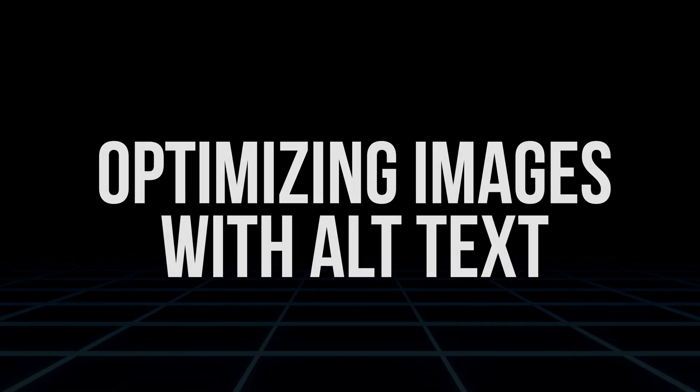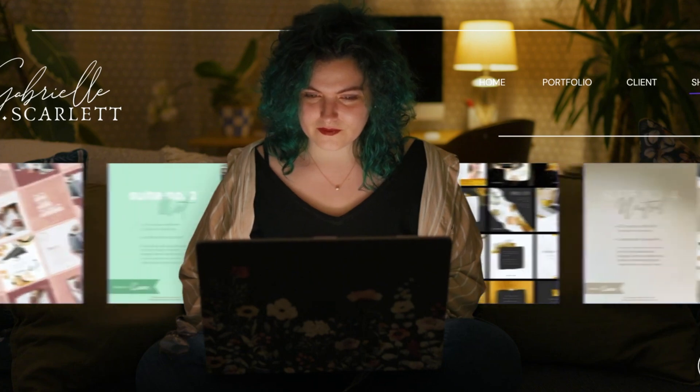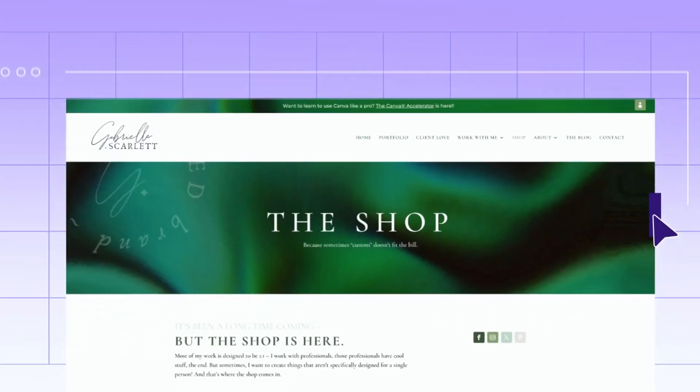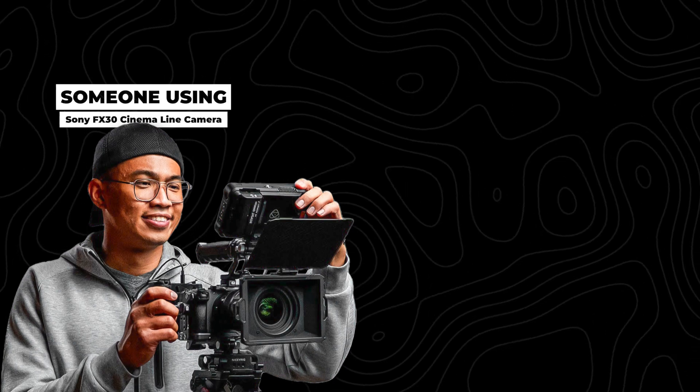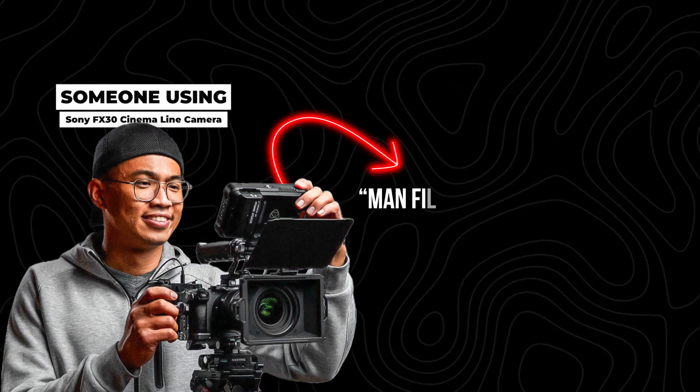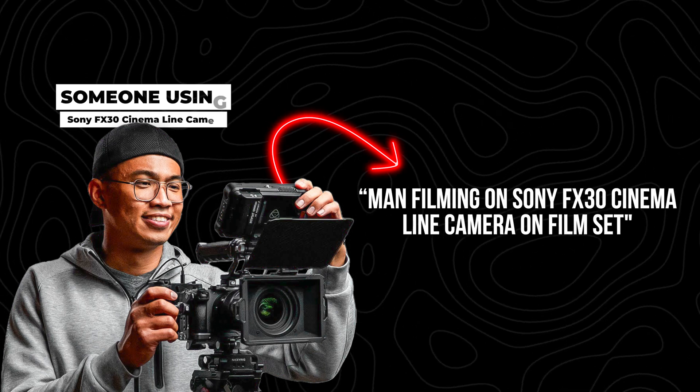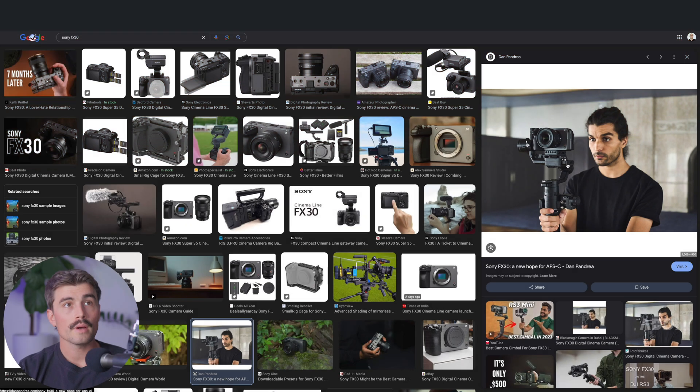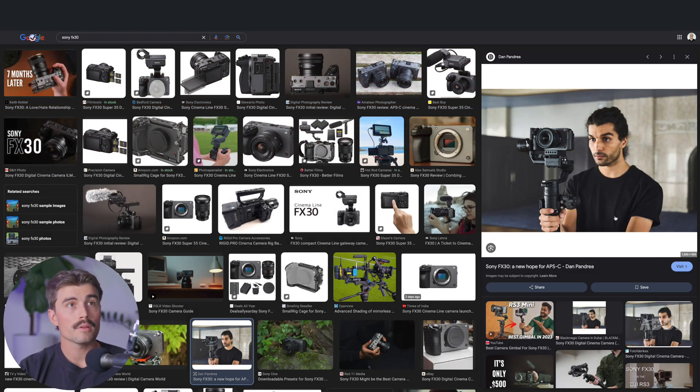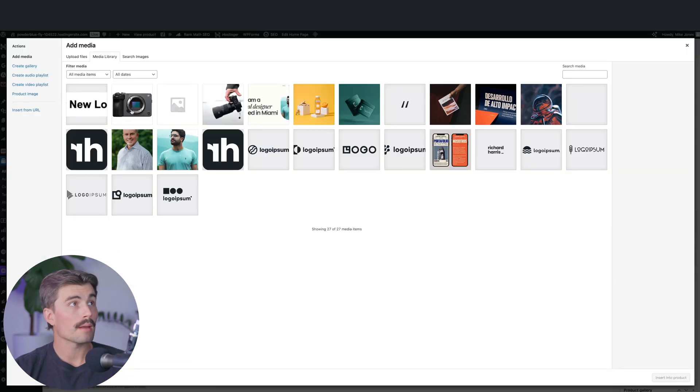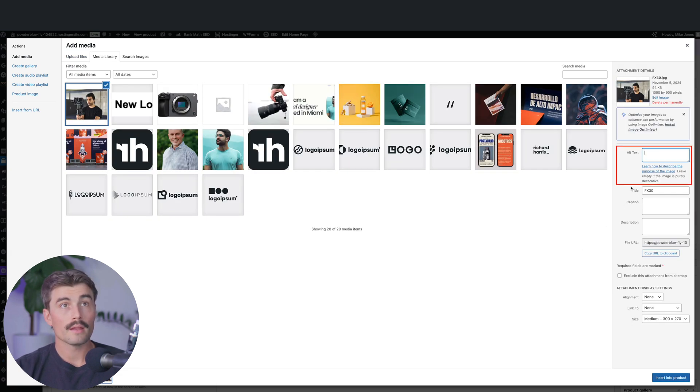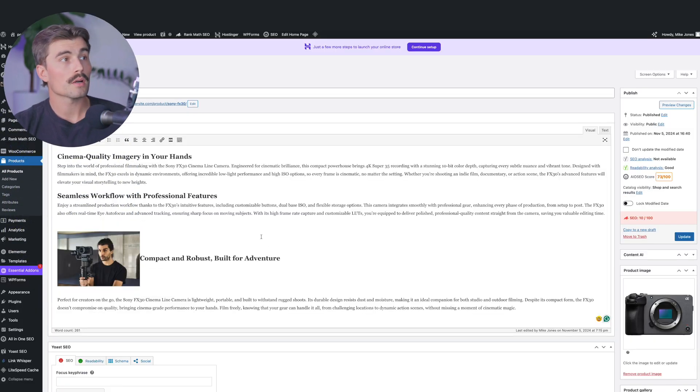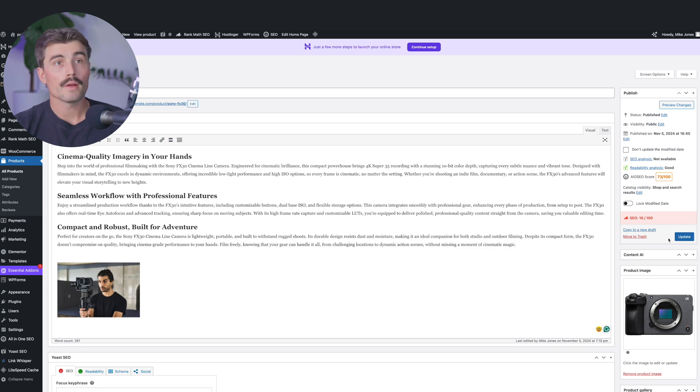Optimizing images with alt text. Images play a big role in e-commerce SEO, but search engines can't see them like humans do. That's why we use alt text to describe images to search engines, helping them understand the content of the page. Step one, add descriptive alt text. In your WooCommerce product, choose a descriptive alt text for each image. Describe it as if you were telling someone who can't see the image. For example, if you have a photo of someone using the Sony FX30 cinema line camera, your alt text might say man filming on Sony FX30 cinema line camera on a film set. We'll use this image here, save image, and come back over here to our product page. We'll add media, upload files, and then change some alt text here. We'll paste in that alt text and hit insert into product. We'll move that to the end there and click update.